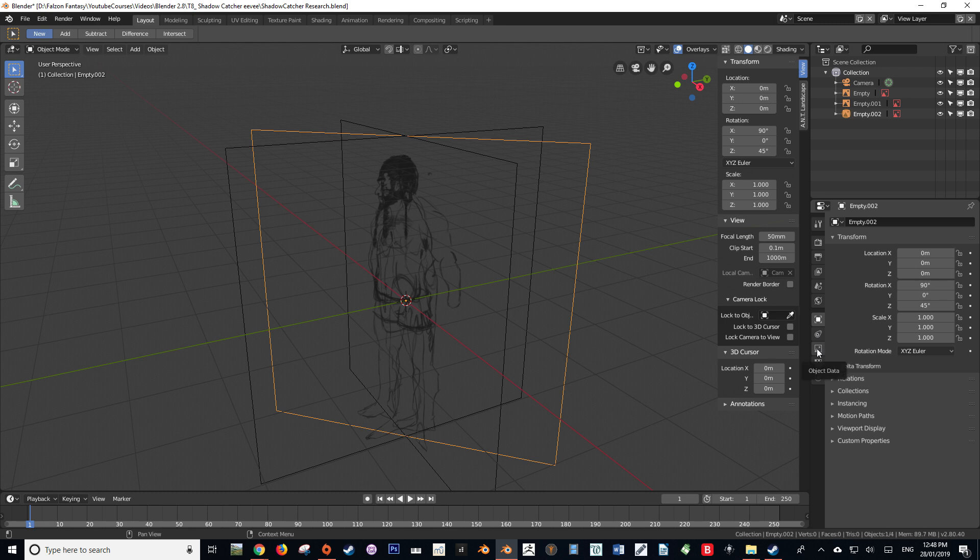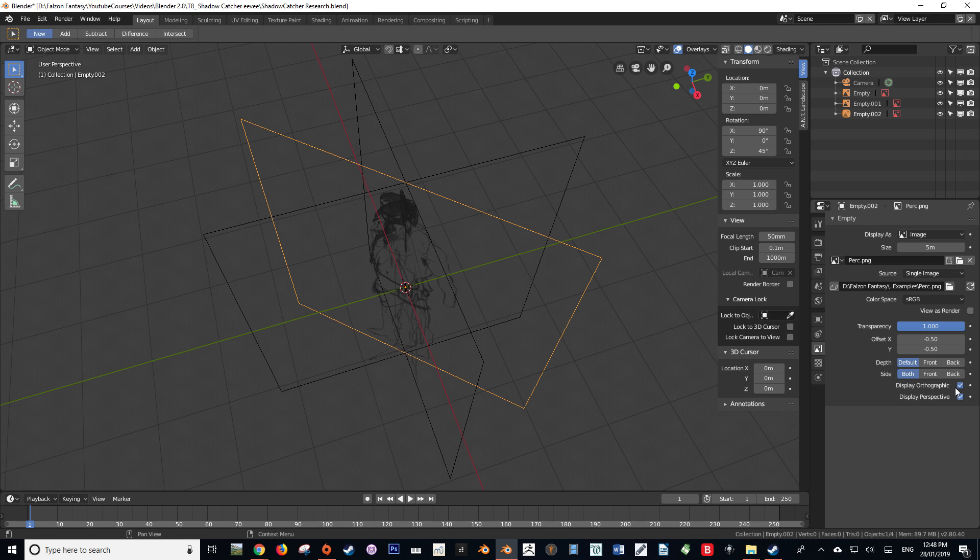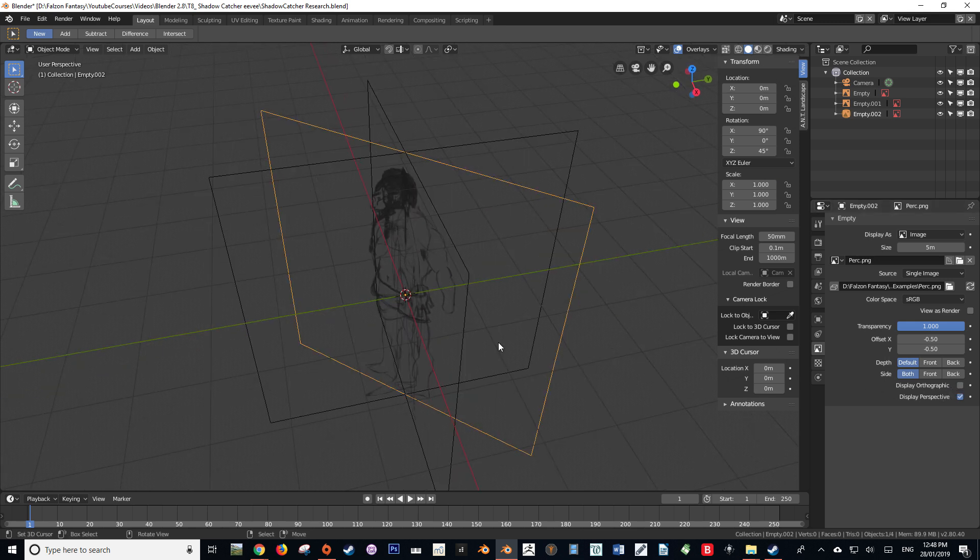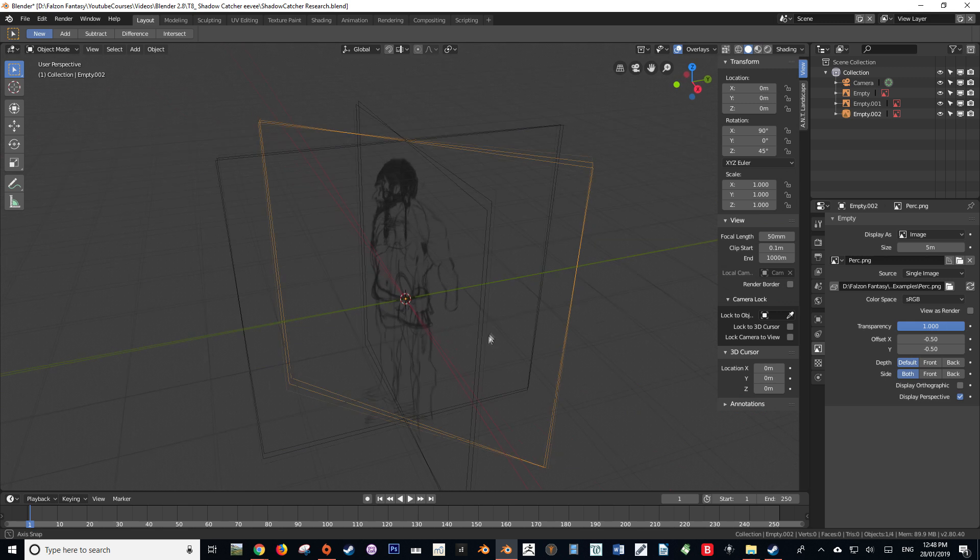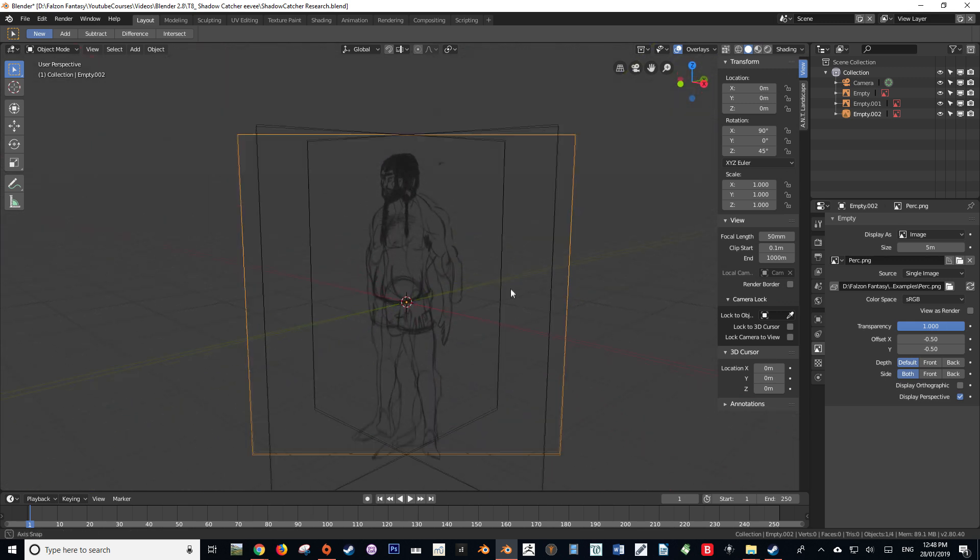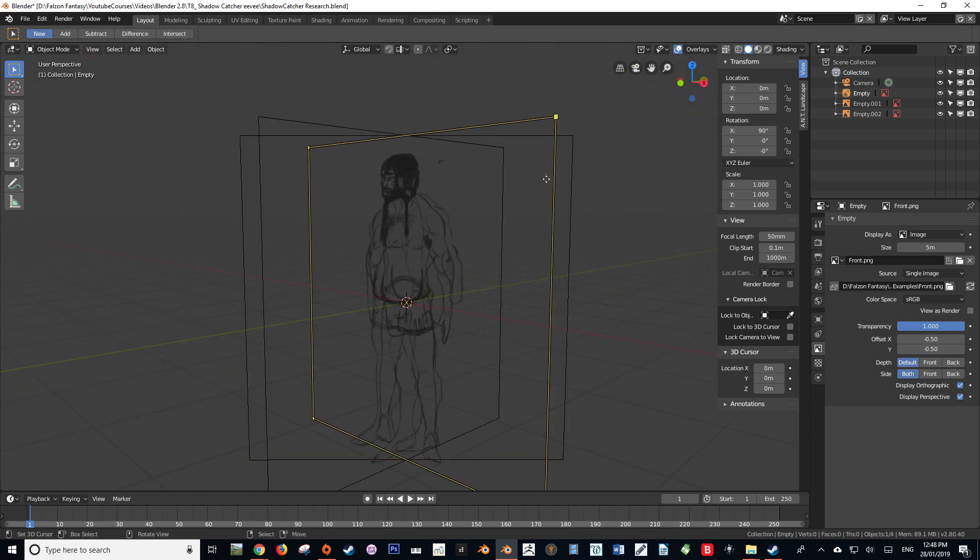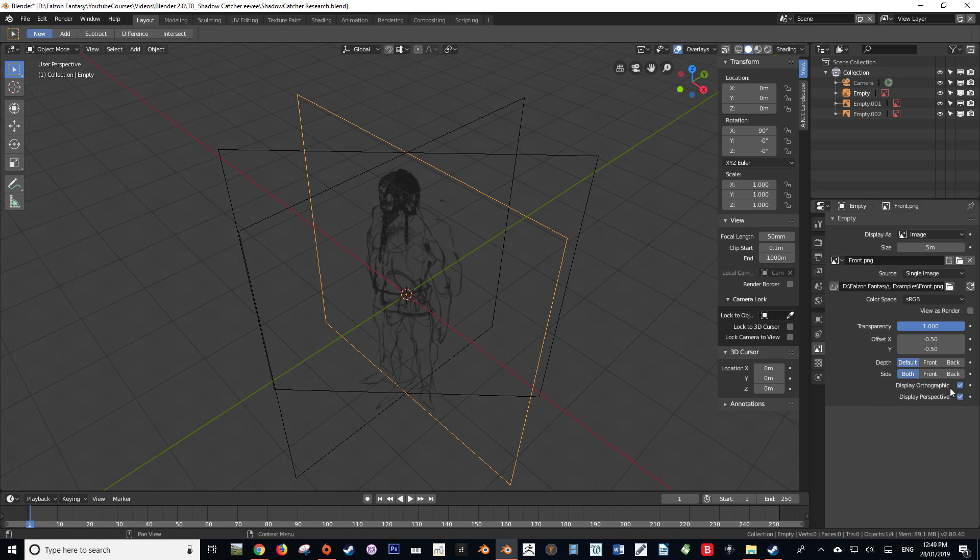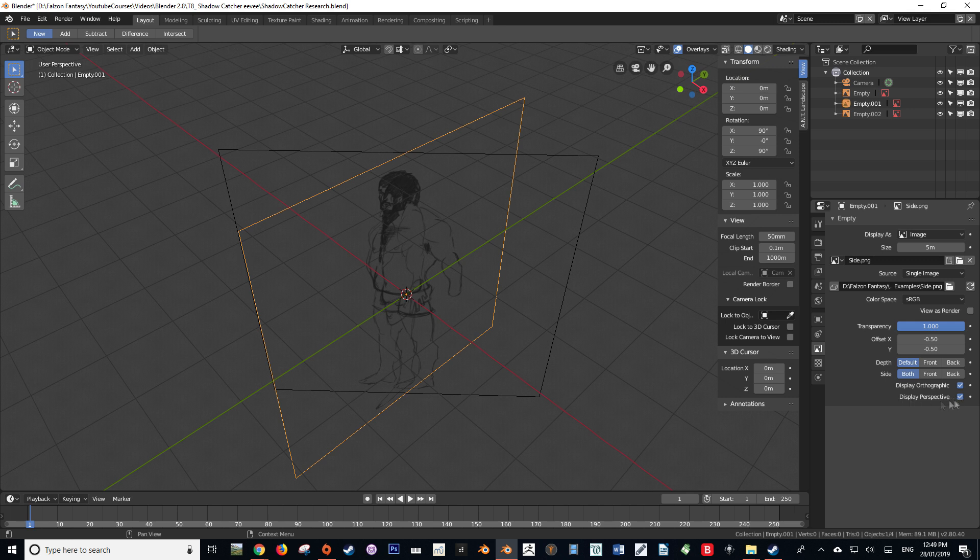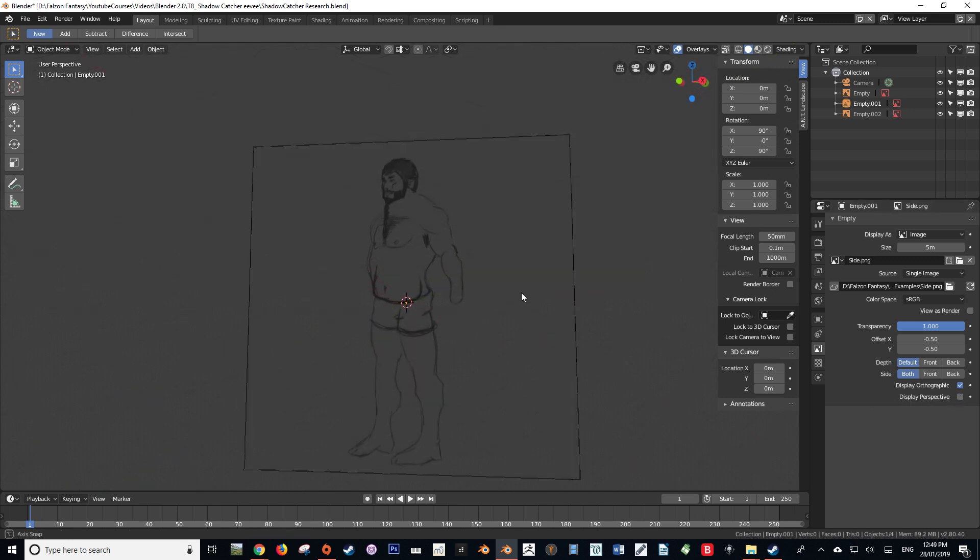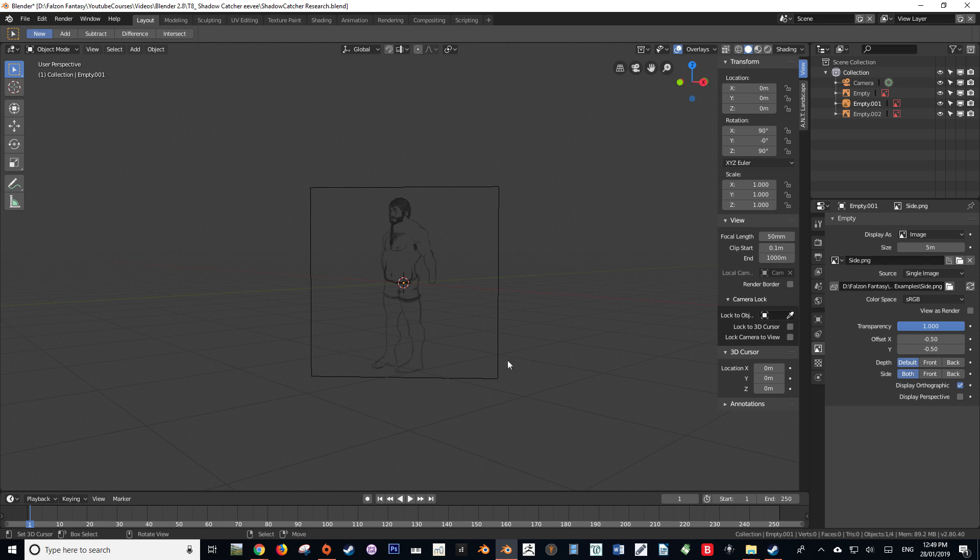So to fix this, we're going to navigate to our object data, and for my perspective reference image, I'm going to check off display orthographic. What that will do is whenever I am in orthographic mode, it will not be displayed. So as you can see, if I'm in front orthographic, it's no longer on, but if I turn it back on, you can see it. So it just helps declutter it when we're in the views that we want. With the other two that are in orthographic mode, I'm going to make sure that they are not displayed in perspective. So I'm going to uncheck display perspective for both my front and my side. Now when I'm in perspective mode, I can only see my perspective reference image, which is exactly what we want.